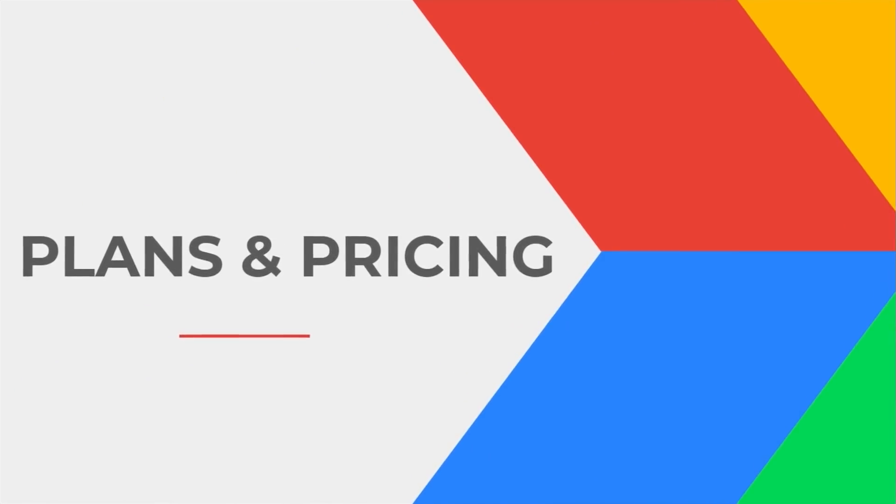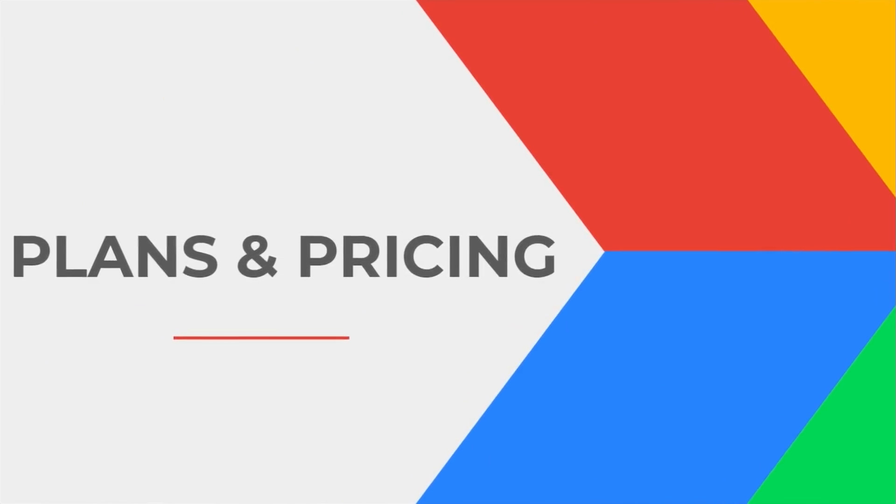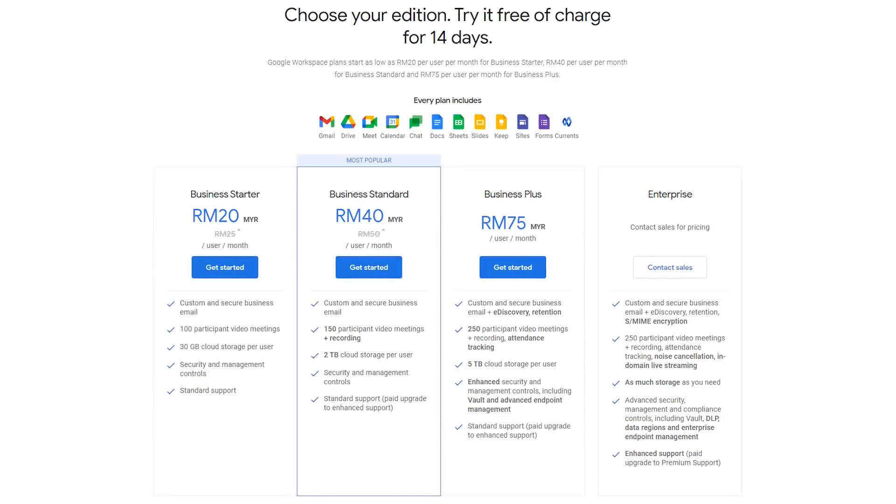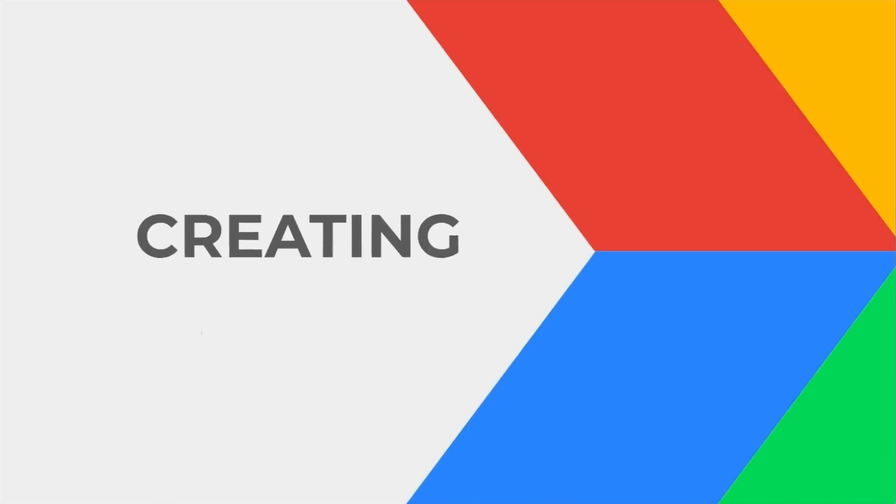Google Workplace offers various subscription options for individuals, small business, large organization and school. But Google Meet can simply be divided into 3 categories based on the participant limit. We have the default limit of 100 participant. This option is free and available for everyone.